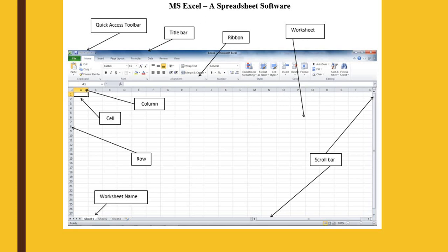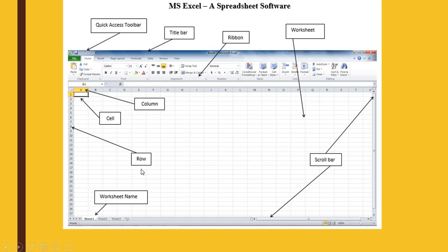What we see here is something called a cell. The cell is these small boxes that you can see — these all are called cells. In these cells, actual working takes place. The arrangement of cells in a horizontal manner is called a row, and the arrangement of cells in a vertical manner is called a column.